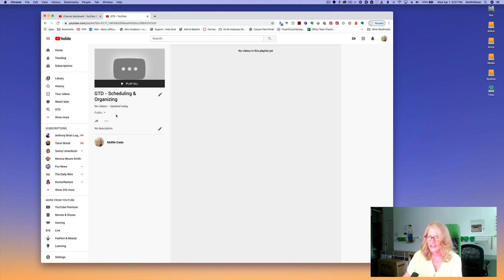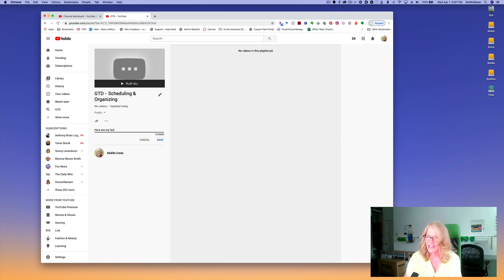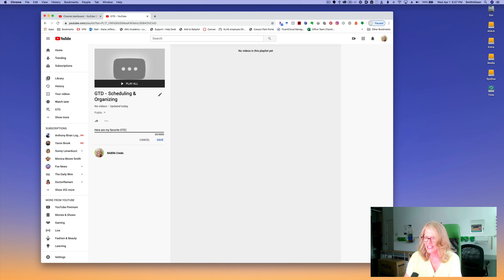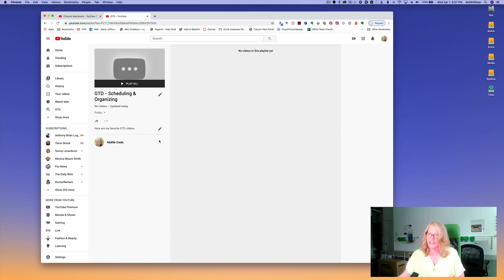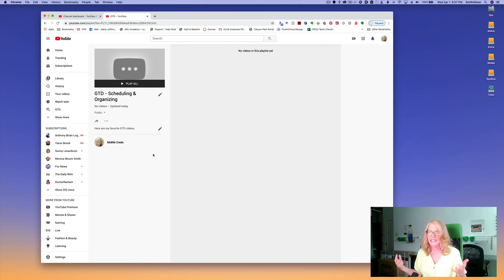No videos, still public. I can also change it here and then I can add a description. Here are my favorite GTD videos. I type better when I don't talk at the same time. So here I have a playlist but it's completely empty.